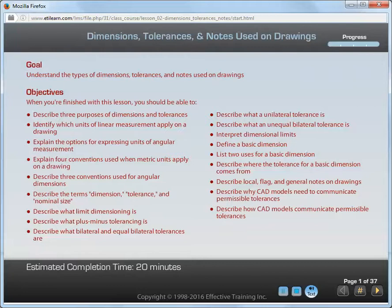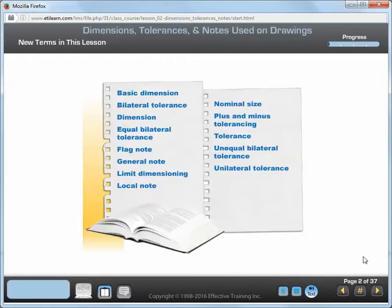It will take approximately 20 minutes to complete this lesson. These are the new terms introduced in this lesson. It's important for you to understand these terms in order to interpret drawings.